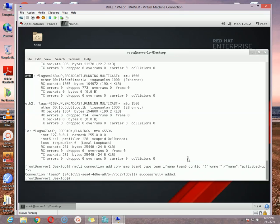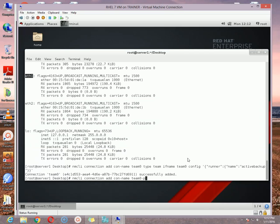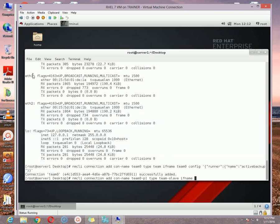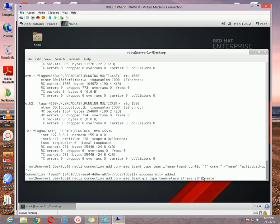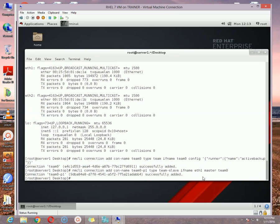Connection team0 successfully added. Now we need to define the slave that will actually combine this team. To configure the slave we need to use this option which is nmcli connection add, then connection name con-name. In my case I'm using like this: team0-p1. And then space, the type that will be team-slave. And then the ifname, if then in my case I'm using like for the first one I'm using eth1. So it will be eth1.